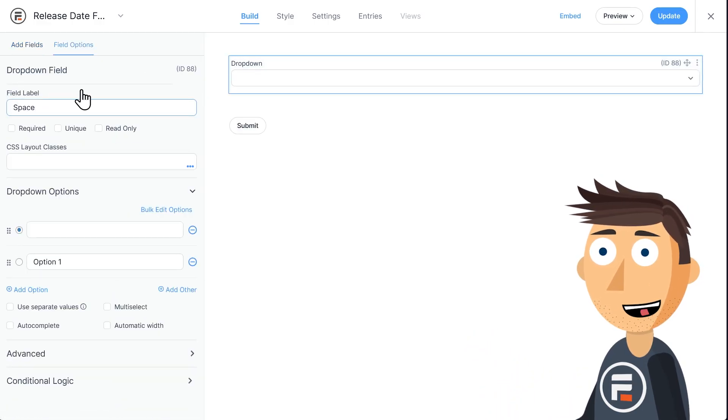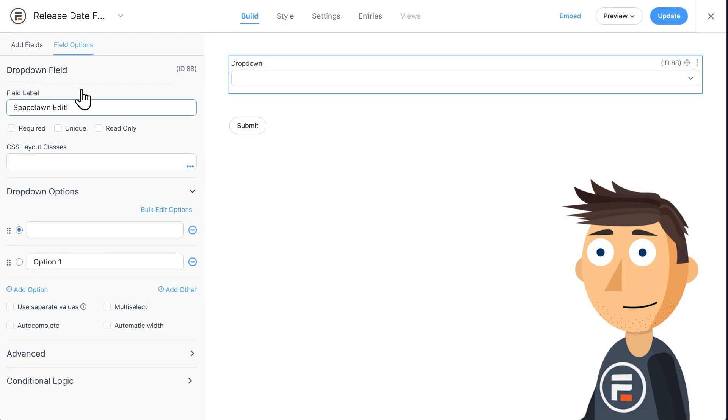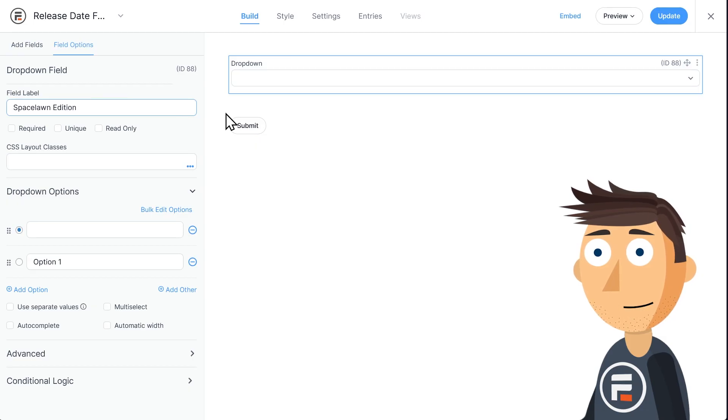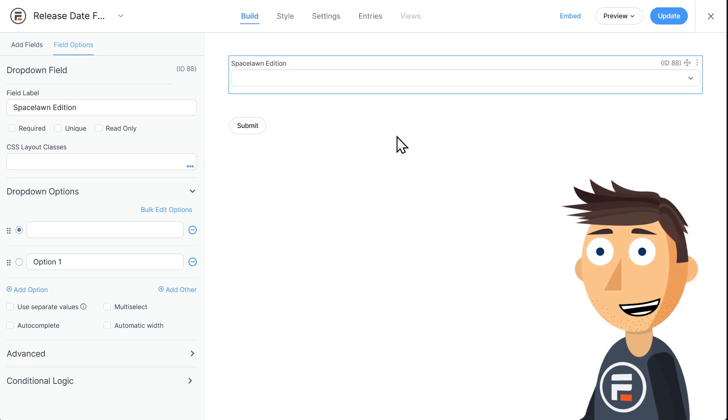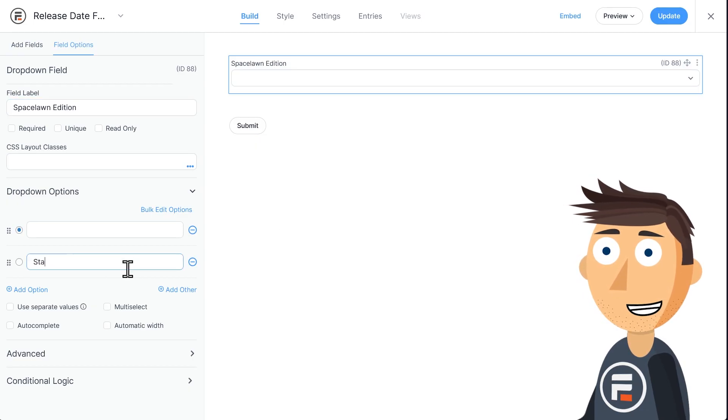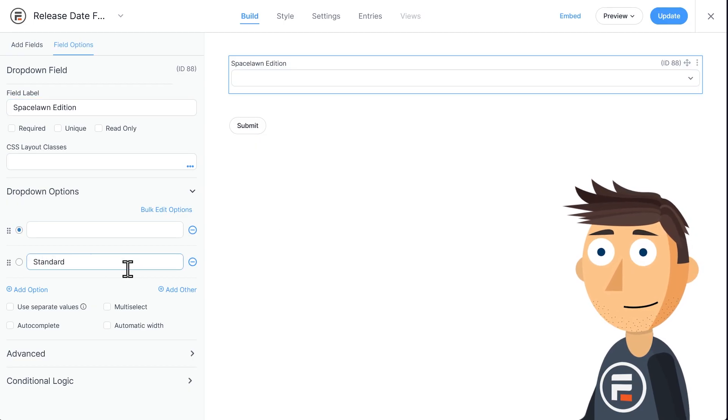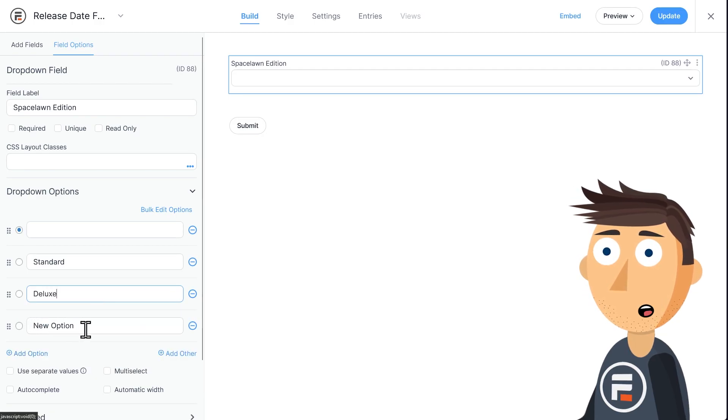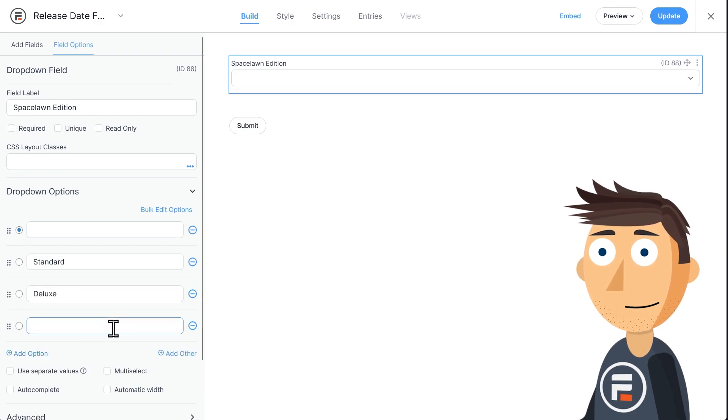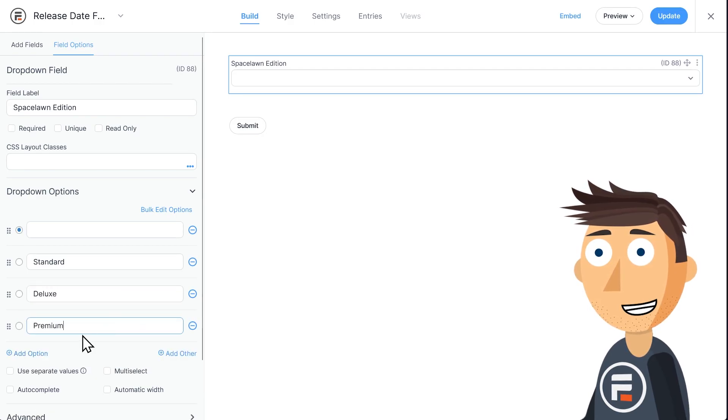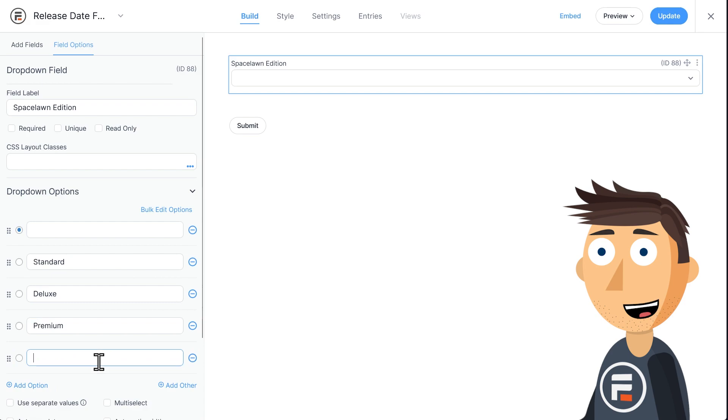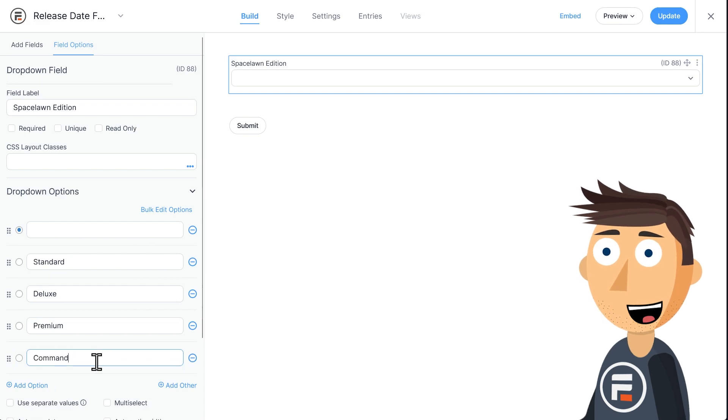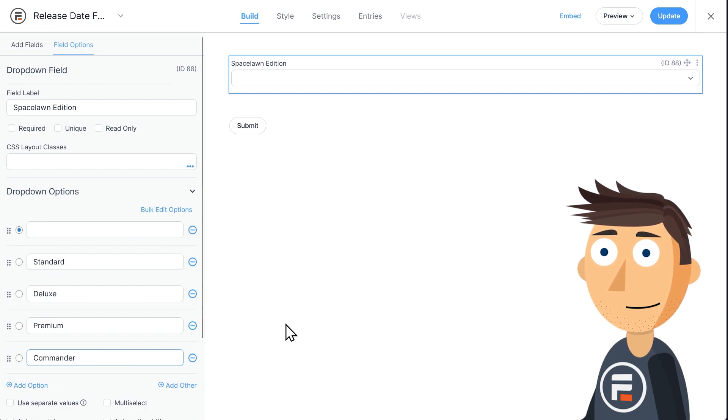We'll call the field Space Lawn Edition. Let's put our options. We have the Standard Edition, the Deluxe Edition, the Premium Edition, and then the Super Top Tier Commander Edition, which comes with your own space decoder ring.